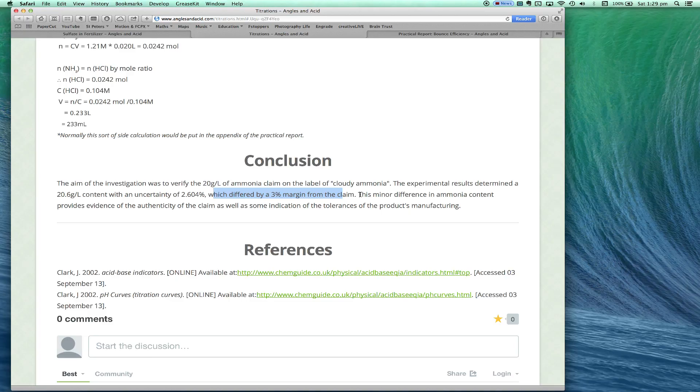The last part is the concluding statement. Since there's no hypothesis here — I wasn't doing a cause-and-effect experiment, just measuring content — I wrote: 'This minor difference in ammonia content provides evidence of the authenticity of the claim, as well as some indication of the tolerances of the product's manufacturing.' So I commented on whether the label was accurate and what the 3% difference tells us about manufacturing tolerances. That's the kind of thing you can write about when there's no hypothesis.